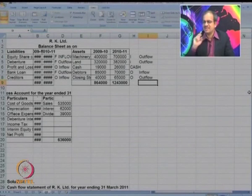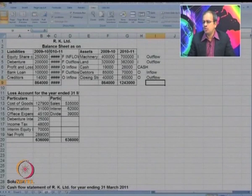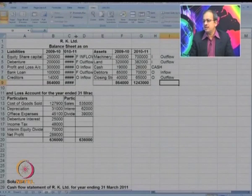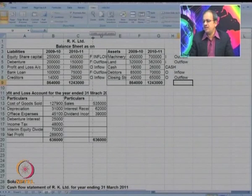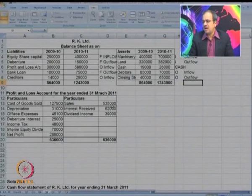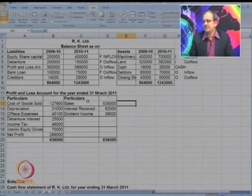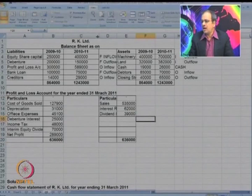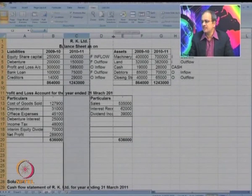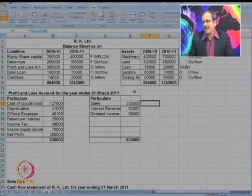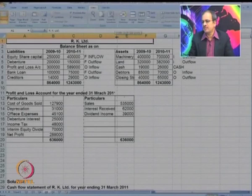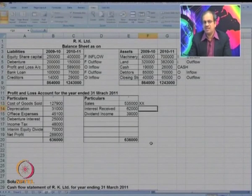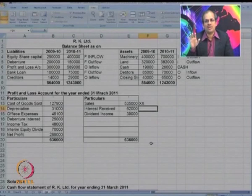Now let us look at P&L items. We have sales, interest received, and dividend — all given. Let us start with sales. What will you mark sales as? It is XX — neither an inflow nor an outflow. It is a day-to-day item, so we do not record it in the cash flow statement.